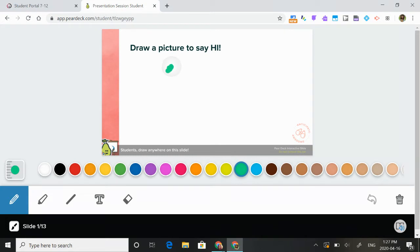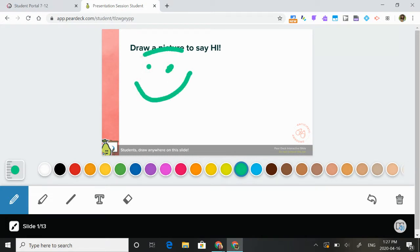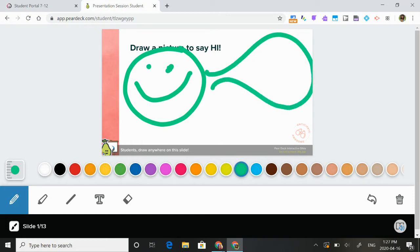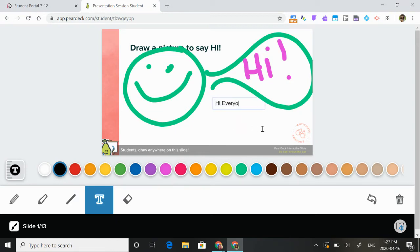I do have a touch screen. They can also use text — they could type something, draw lines, whatever. So this is what the student is seeing.